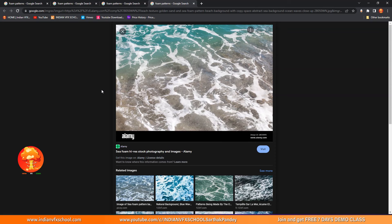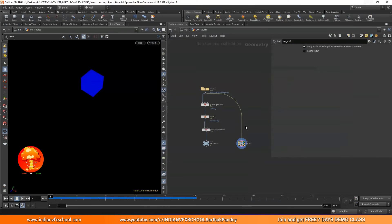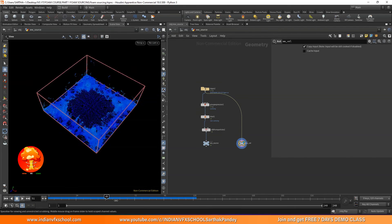Inside the white water solver, the solver is not going to give you this by default because white water solver is just a hack — it's just a particle solver, it's not doing any real simulation. Foam simulation is just a particle simulation getting its velocity from FLIP, and then on top of those particles we add some forces. Right now nothing is happening.